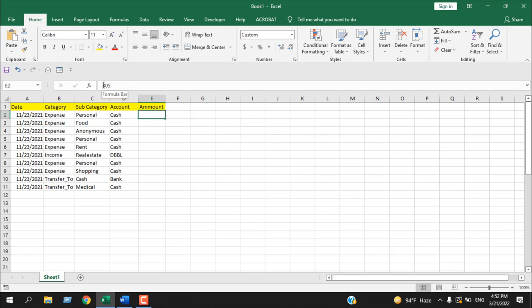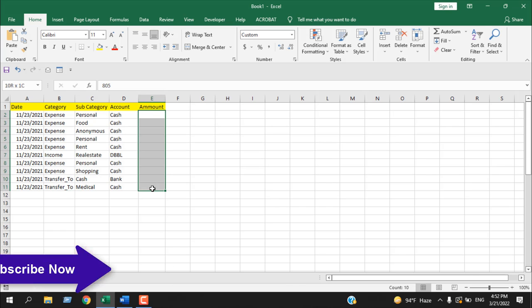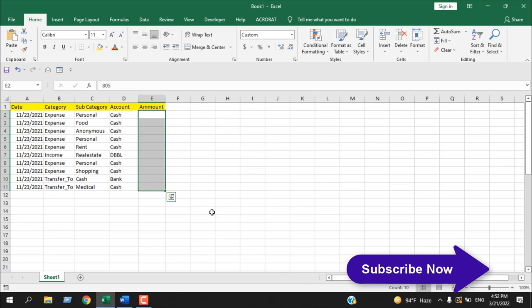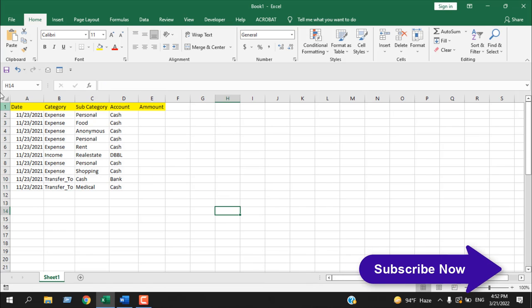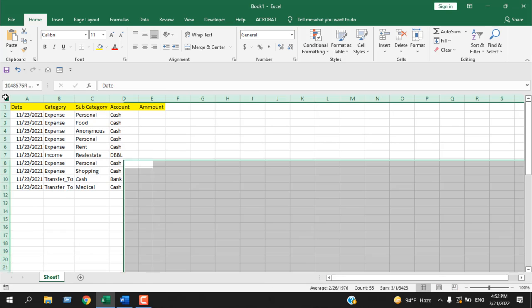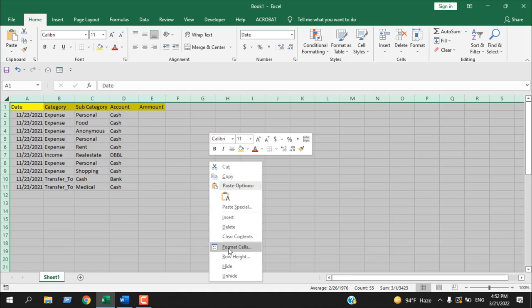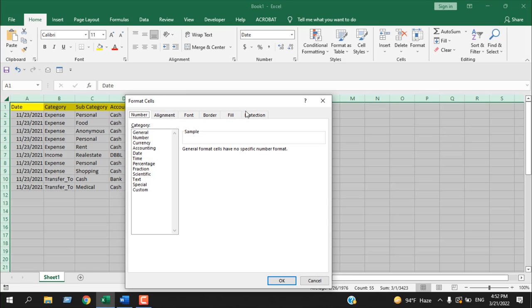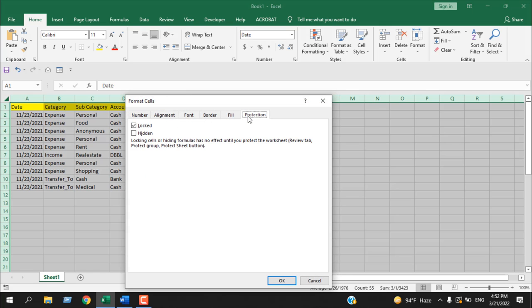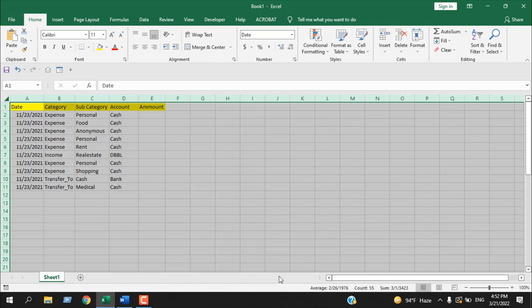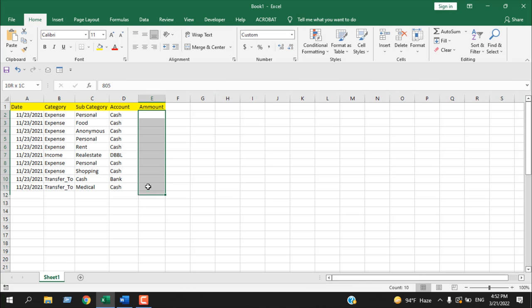To do that, select the entire worksheet, right-click, click on Format Cells. From the Protection tab, uncheck this one, Locked, and click OK. We have done this because we do not want to lock the entire worksheet. We want to lock only these cells.